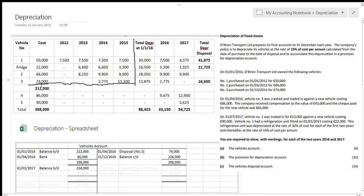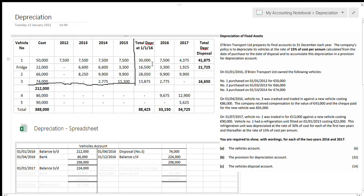I've highlighted 212,000 — that's the total cost of vehicles we owned at the start. The rest here is the total amount of vehicles: 212,000 plus 86,000 plus 90,000. This column is total depreciation before 2016, this is total depreciation for 2016, this is total depreciation for 2017, and these individual figures are the total depreciation on each vehicle that we sold.